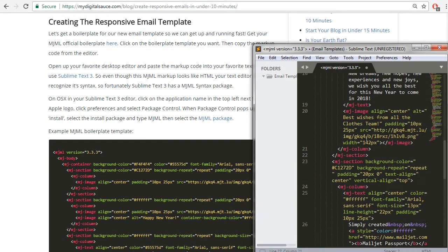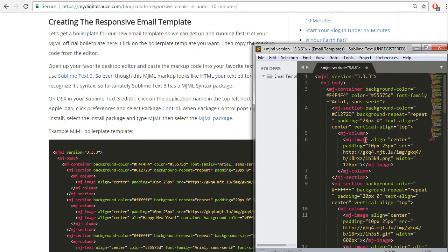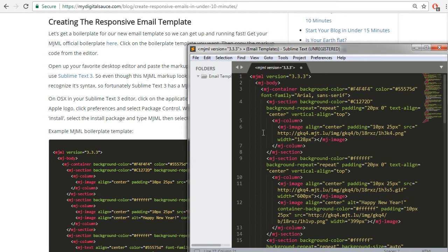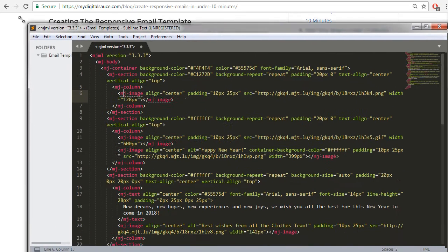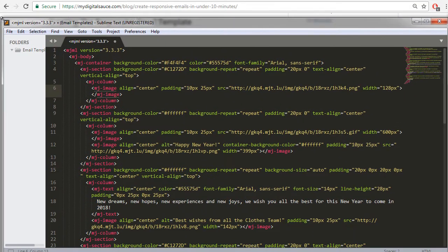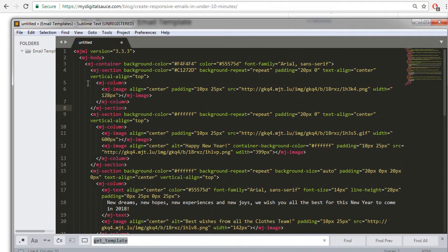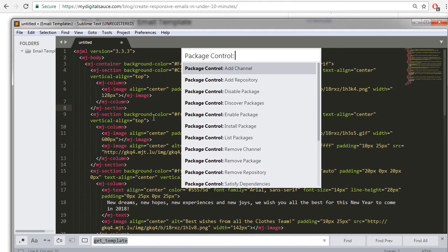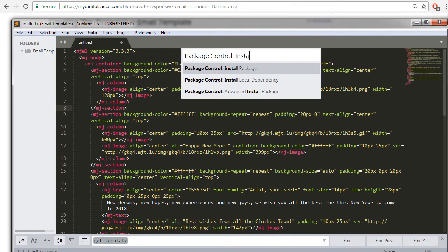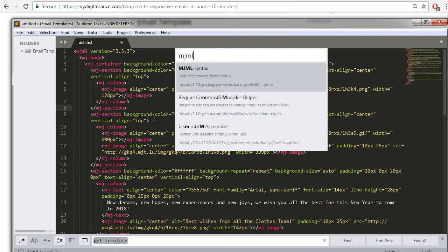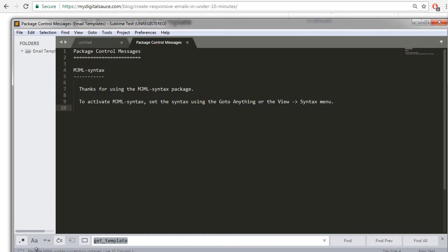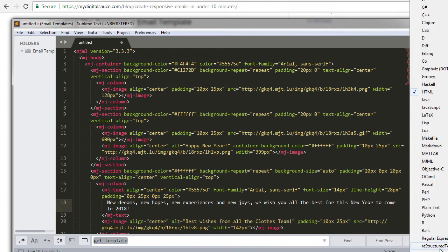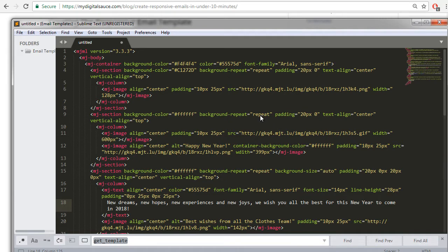And you can see here that even if I set this to use the HTML markup language, it looks pretty similar, but you can install a Sublime package that recognizes this markup easily for MJML. So on a Windows computer we're going to go to Preferences, Package Control, then type install, install package. Awesome, now our package control popped up and now we're going to type in MJML and look at that, MJML syntax right there. So we just want to click on it. You see down here it says MJML syntax installed successfully.